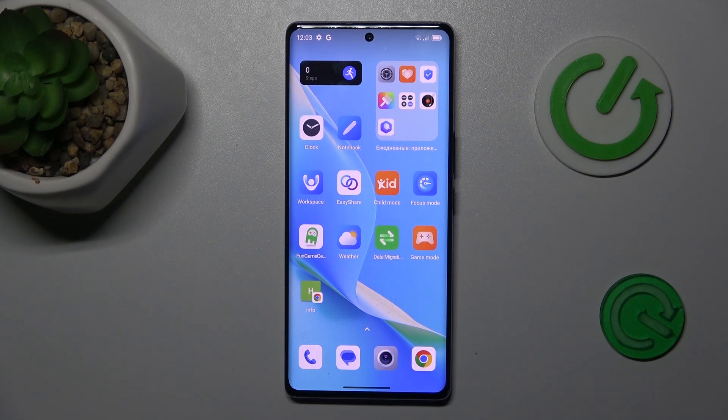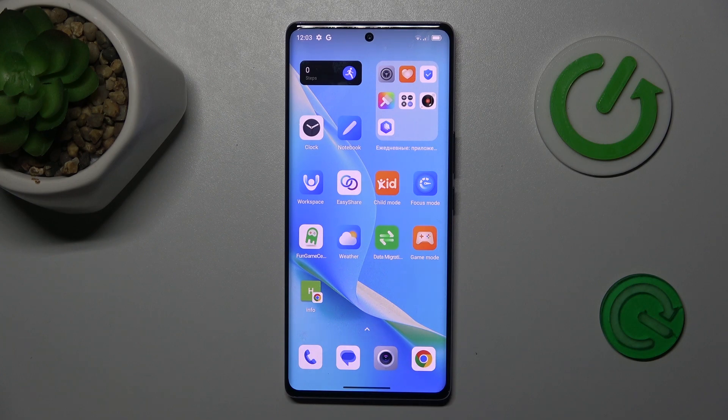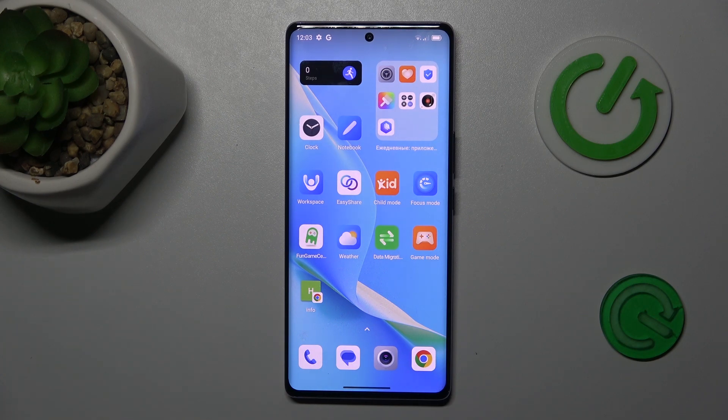Hey guys, welcome to Hardest Info Channel. Today I have BlackView A200 and I will show you how to see available random access memory on this device.